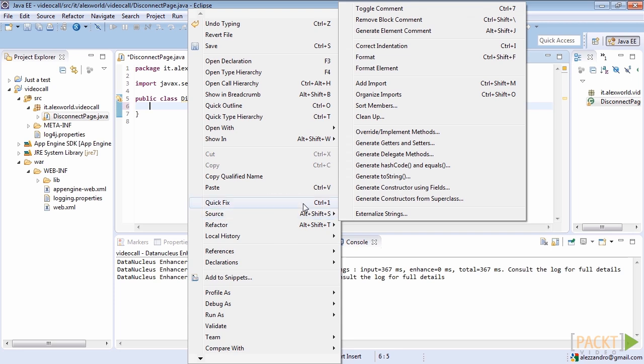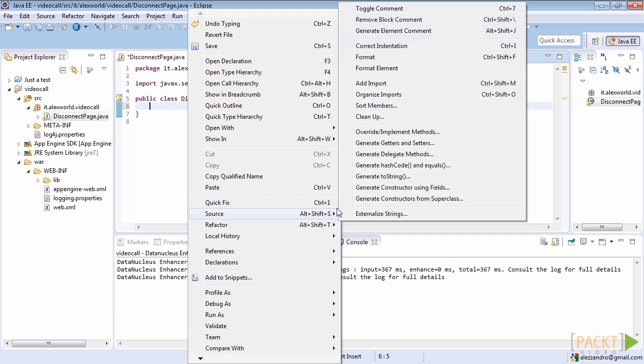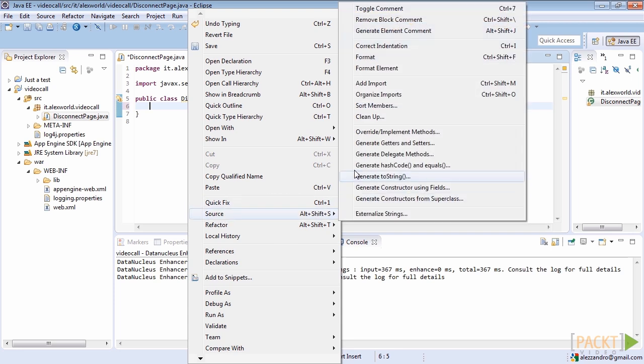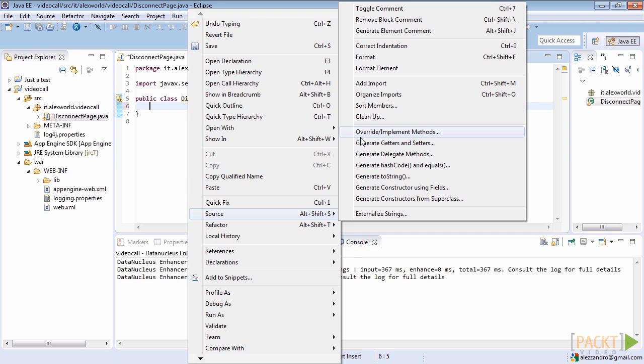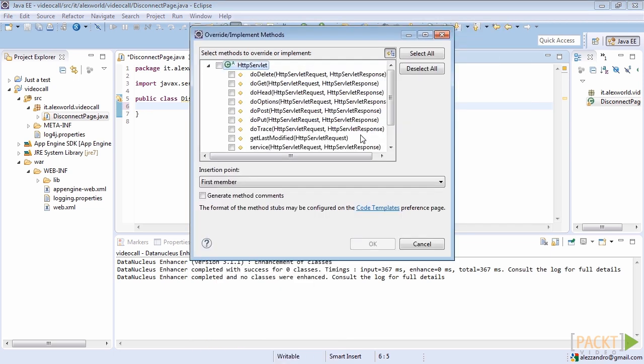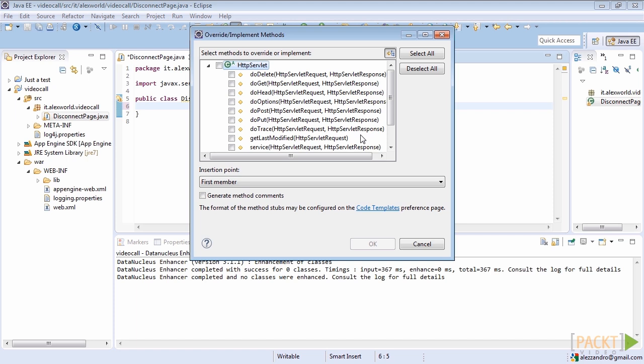After that we can start overriding the default doPost method, removing the invocation of the superclass method. We have to override it because we're supposed to develop a client, in our case, in the javascript language that will connect to this backend by http post messages.